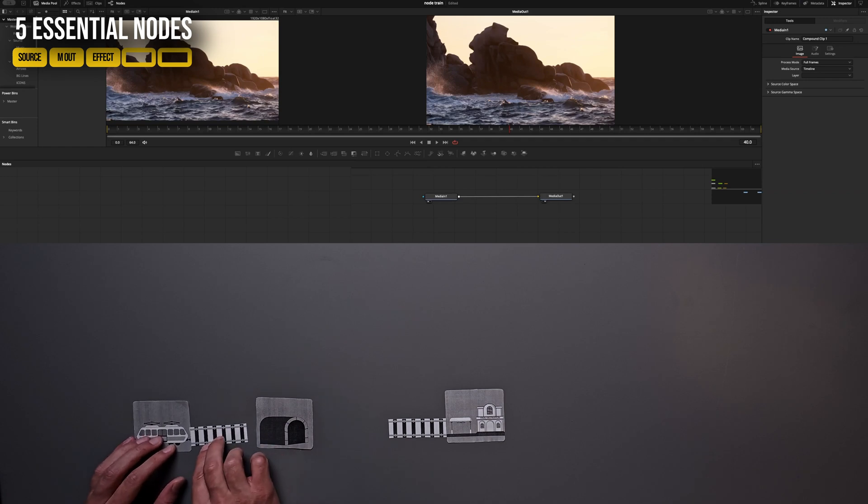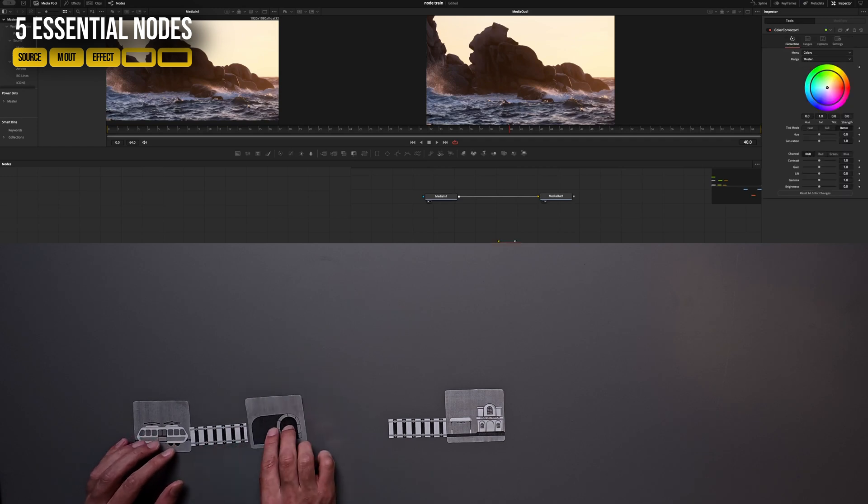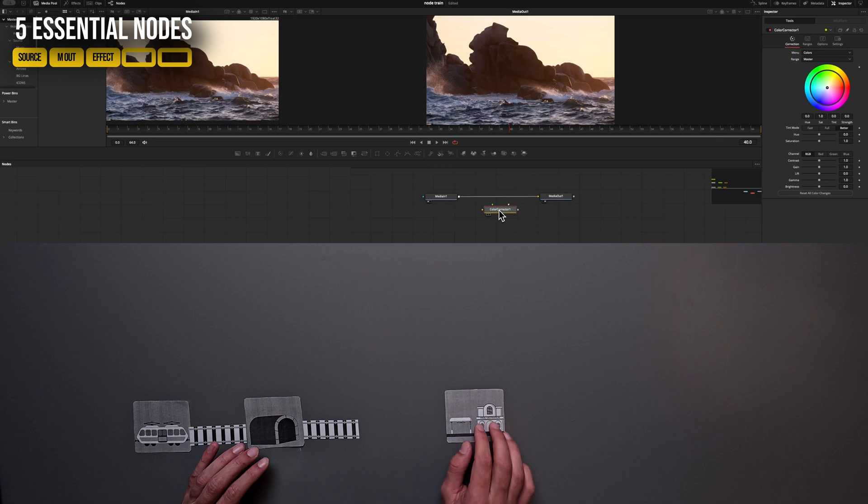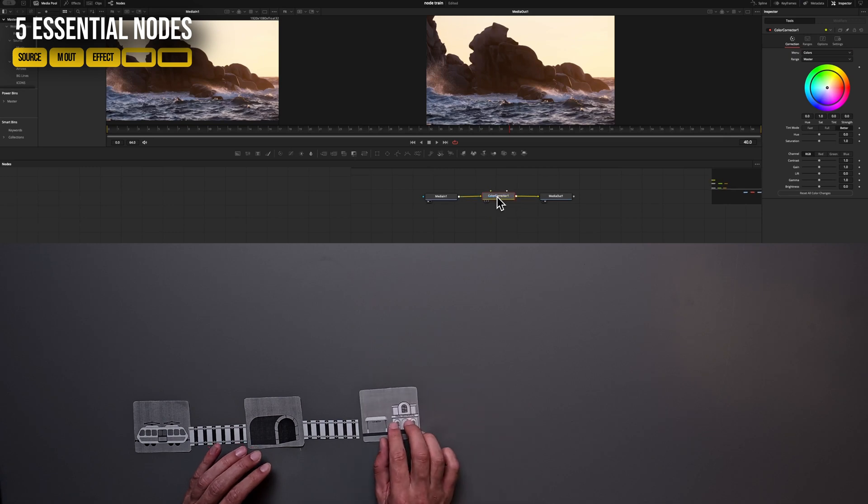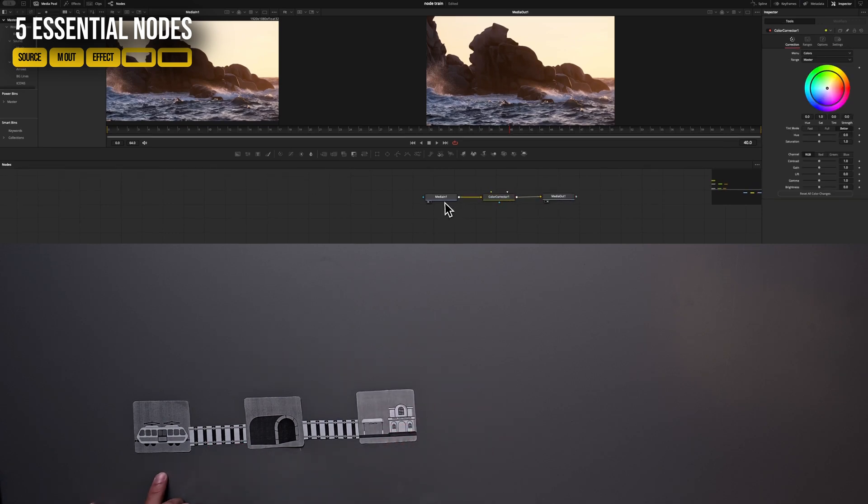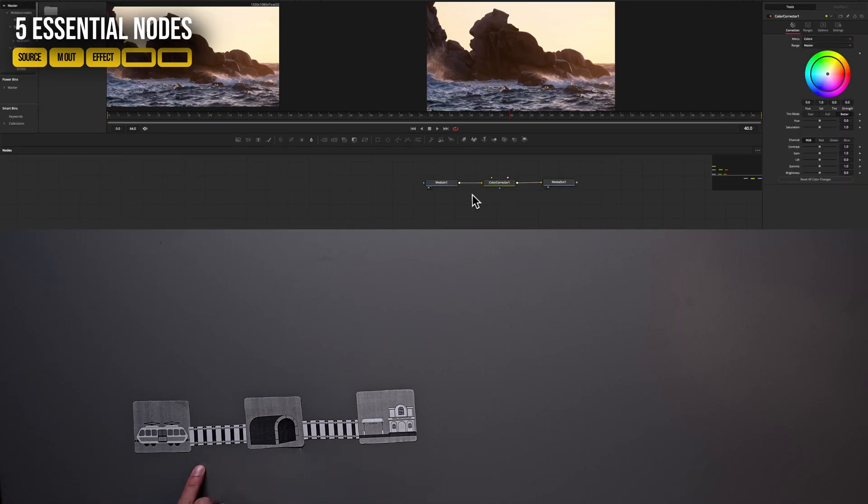Unlike in layer editing programs, we always say we put an effect on our video. No, in Fusion we don't put it on because we let the media run through an effect. Remember, don't put the effect on, we run the video through the effect.